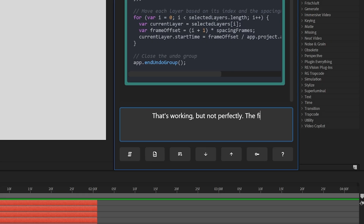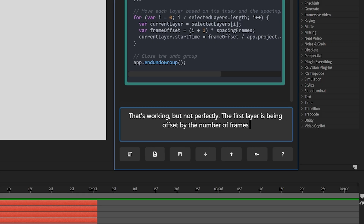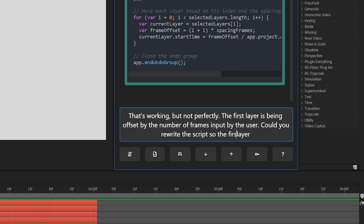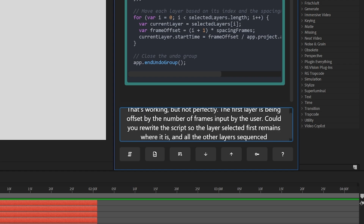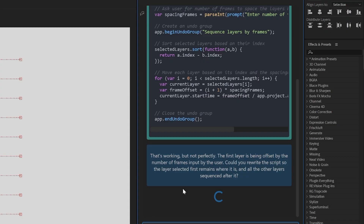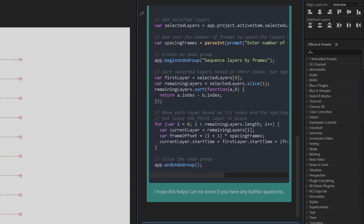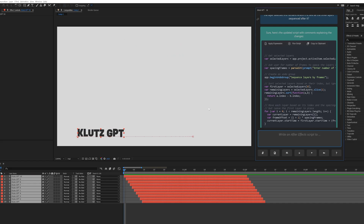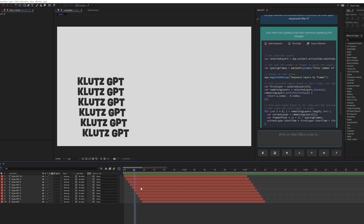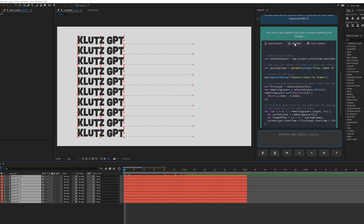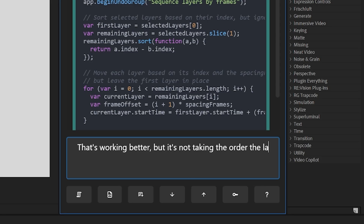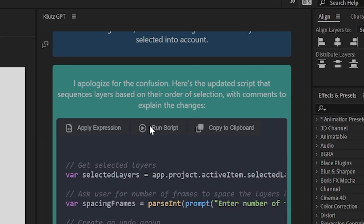Now it wasn't working perfectly. The first layer in the sequence was also offset by the number of frames I typed in, and it always sequenced the layers from top to bottom regardless of what order I selected them. So I jumped back into the chat and let the AI know. It was extremely polite and immediately gave me another version of the script, but the updated script wasn't working at all, and I tried a different approach — which led to me using the word "exponentially" when that wasn't what I meant at all.